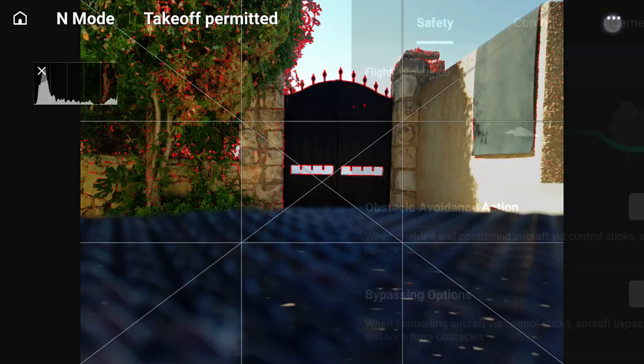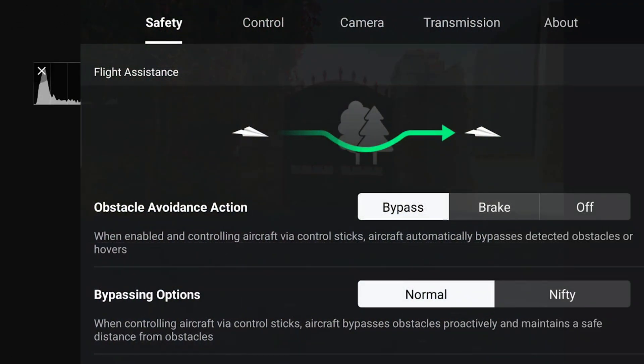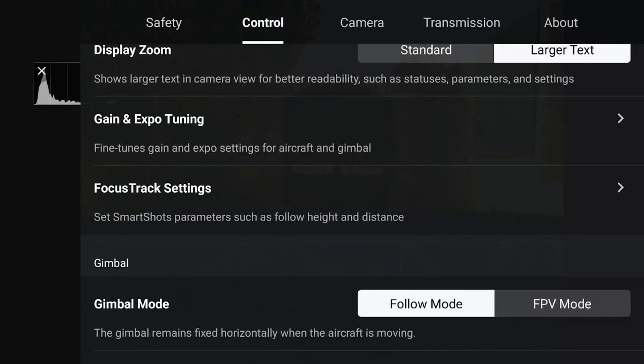To adjust the settings, open the settings on your controller or in the DJI Fly app and go into the main menu. From there, head over into the control tab and scroll down until you see gain and expo tuning.